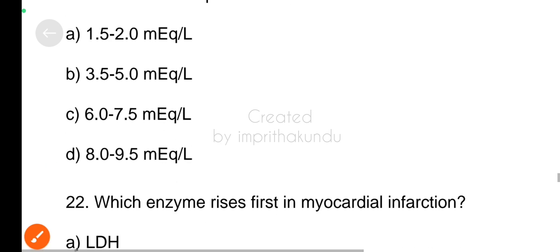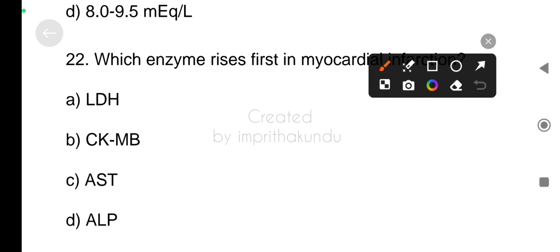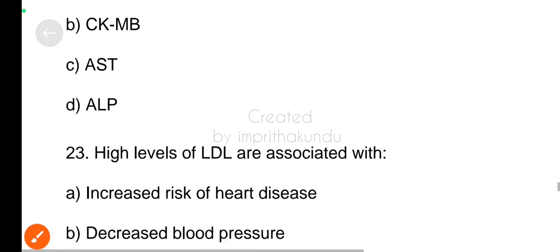Twenty-two, which enzyme rises first in myocardial infraction? Option B, CKMB.